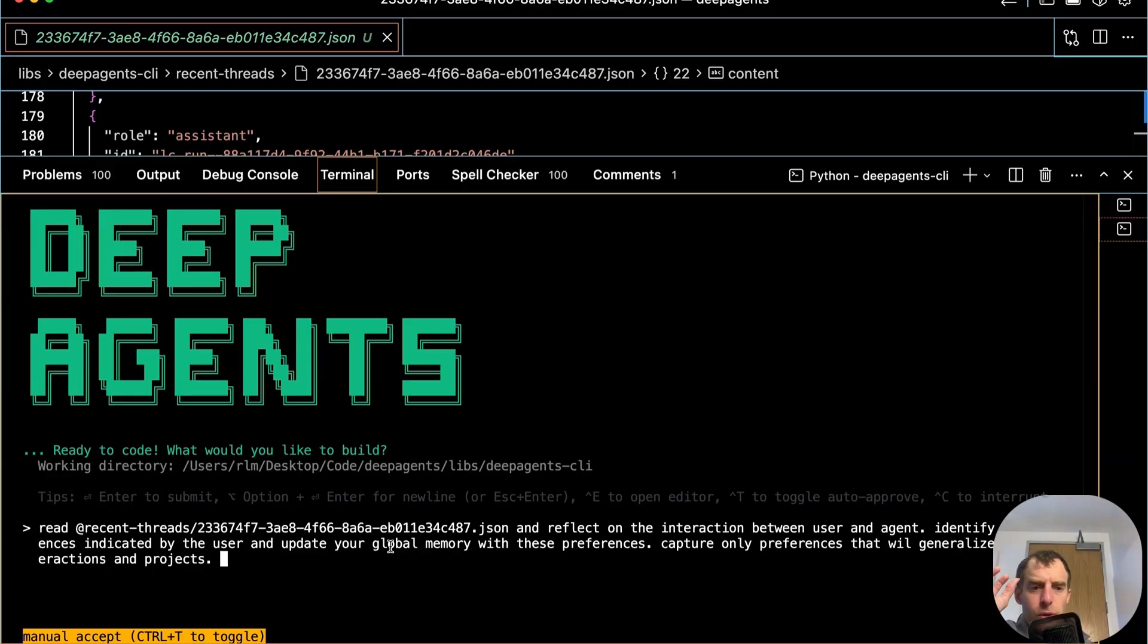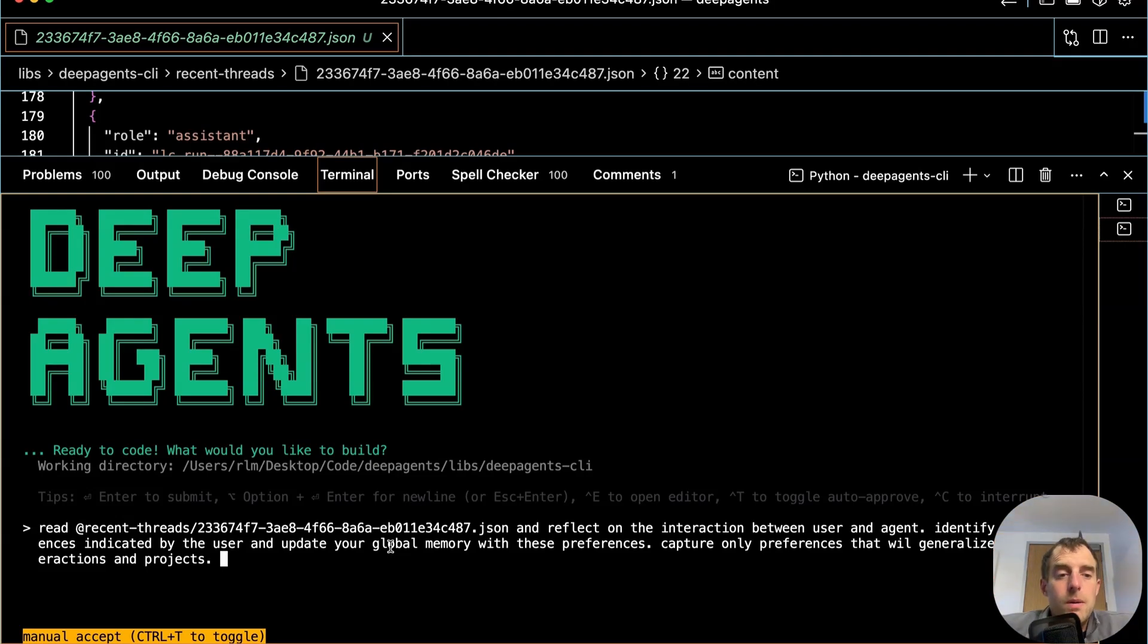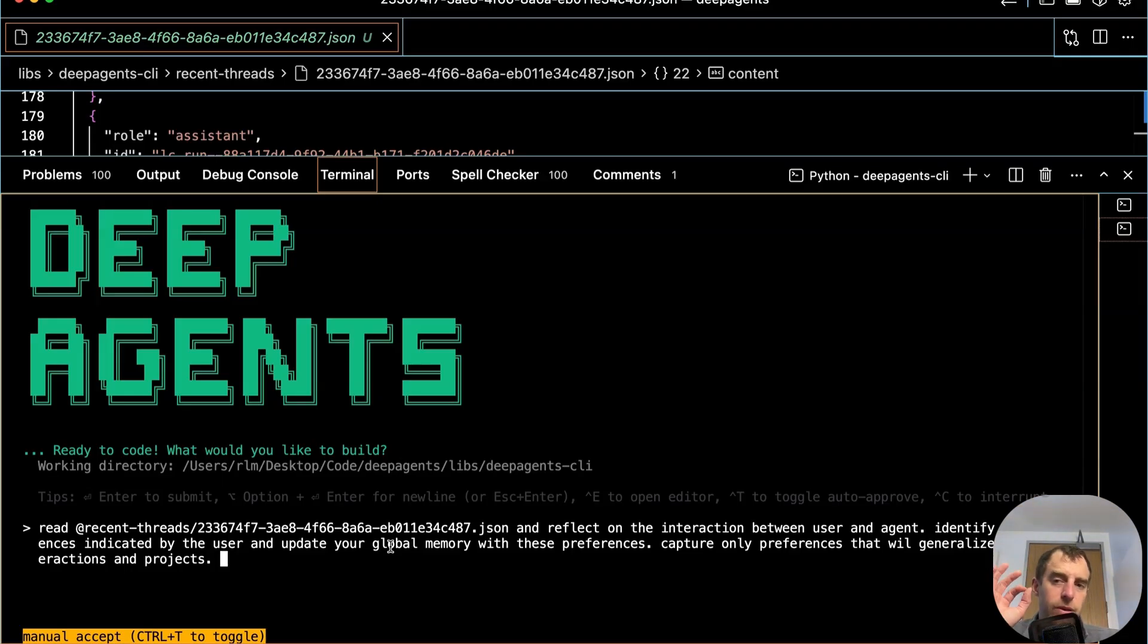Let's kick this off. Now you can refine this significantly or even add this as a skill. So basically, to kick off this workflow where it pulls down recent threads, reflects on them, and uses them to update memory. So there's a lot of things you can do with this. This is just very simple to show you the principle.